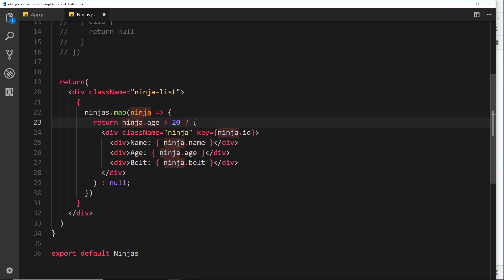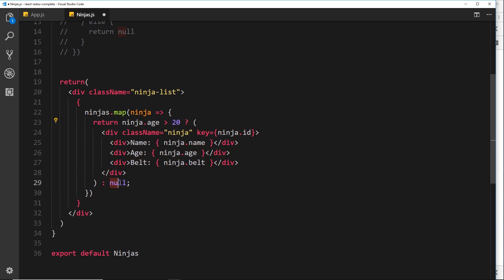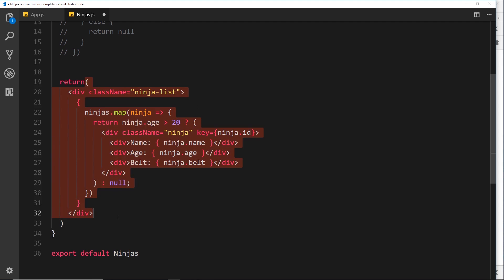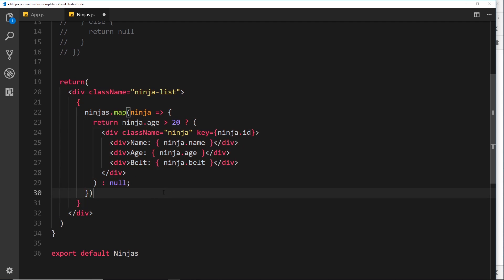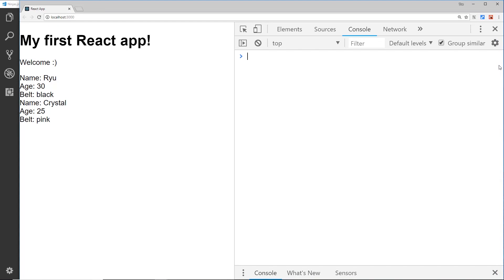So what we're doing now is mapping through the ninjas and we're returning this thing right here, which is either going to be this JSX or null. So we're only returning the JSX when the age is over 20. So now we're embedding this directly inside the returned template down here. So let's save this and see if it works. And yes, it still does work.